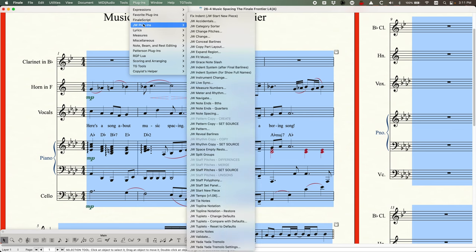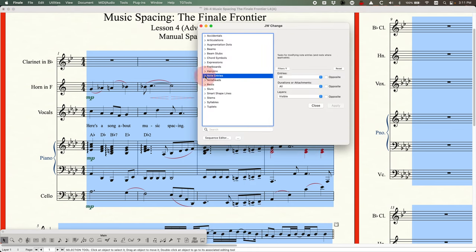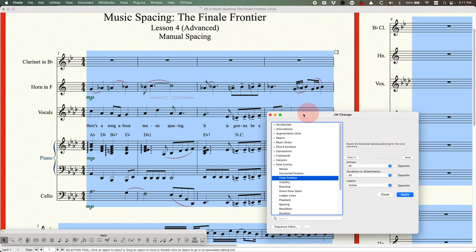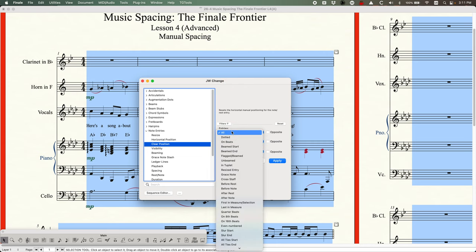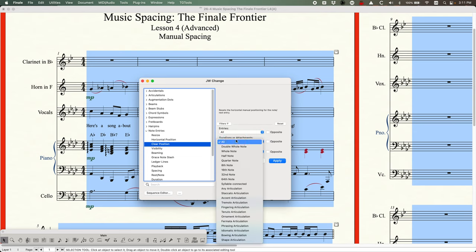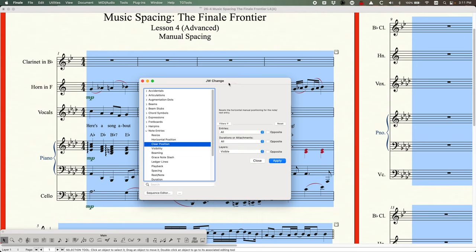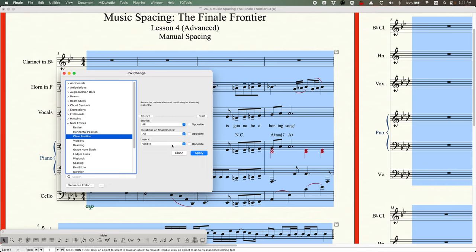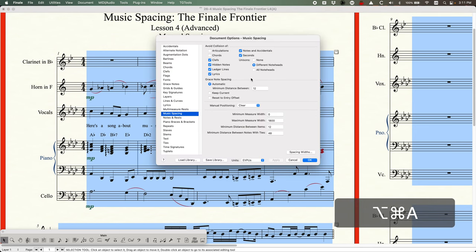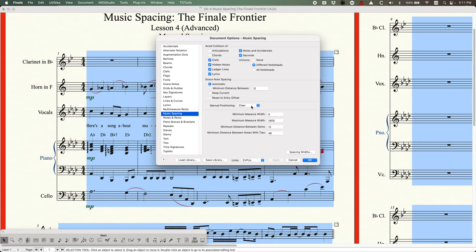There's also another way to do this: a plugin from JW called JW Change. In the note entry section there's an option called 'clear position' which does exactly the same thing — it clears the position of manually spaced note entries. The advantage of JW Change is its filters: you can choose to only clear positions of quarter beats, beamed ends, 16th notes, or only layer two, etc. But if you just set the filter to all, it will reset all positions at once, same as using music spacing set to clear.